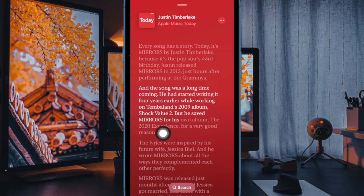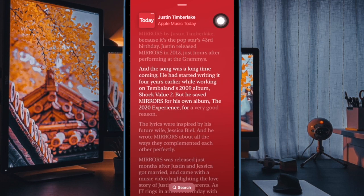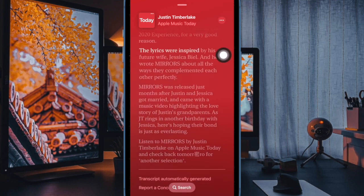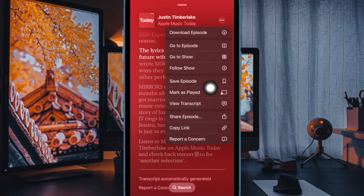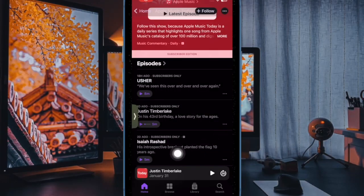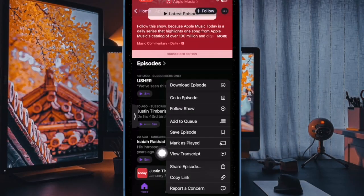It's worth pointing out that transcripts can also be accessed from the Up Next section in the Home tab. Simply press and hold the podcast episode to reveal the View Transcript option in the drop-down menu. And if you are on the episode details page, tap on the ellipses — aka 3 dots icon — at the top right to reveal the same option.